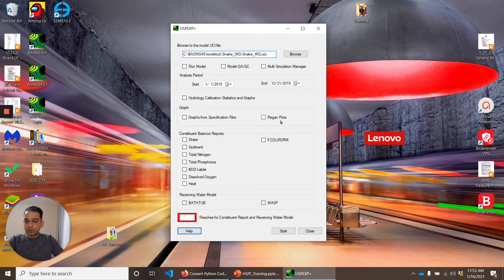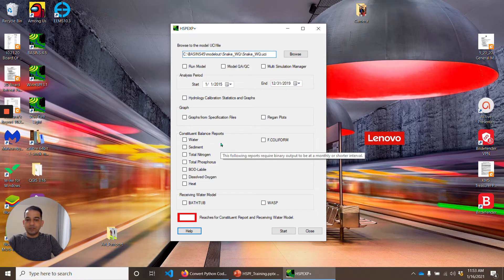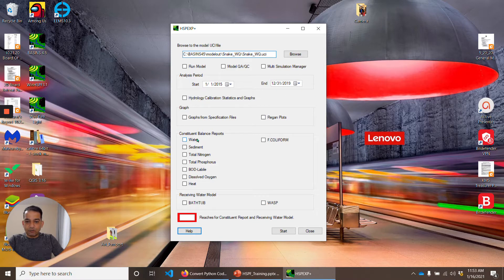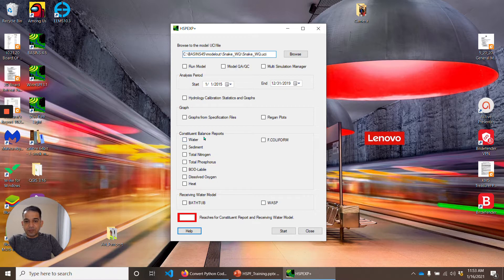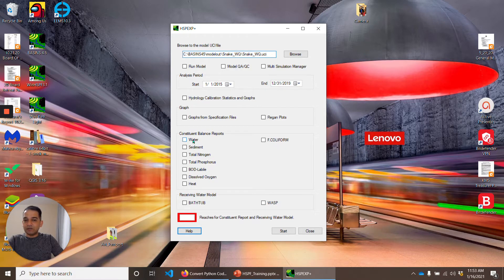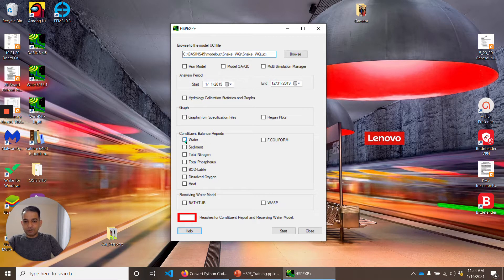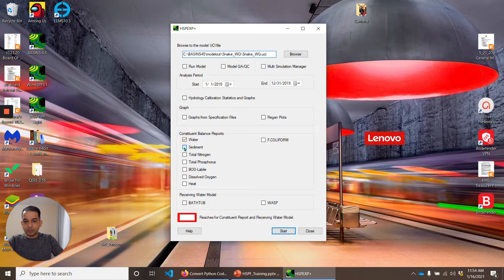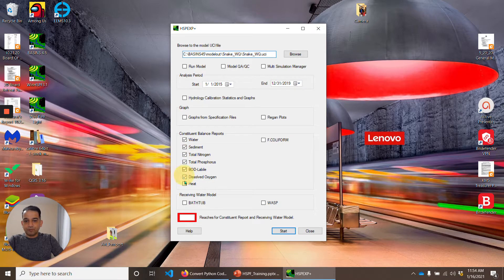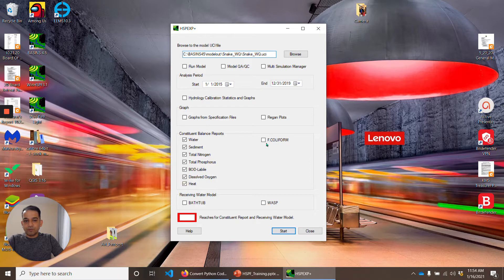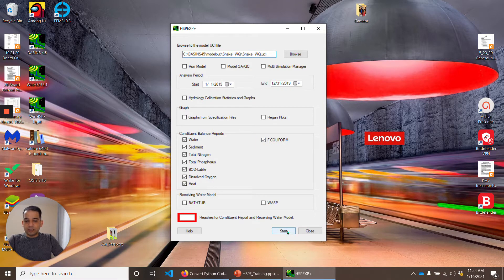In this, I have already browsed to the model that I created in HSPF 610. I don't need to run the model. I have run the model before. I will skip some of these things. Some of these things I have explained before, so I will not go over these. Constituent balance report - I think we have seen water and sediment, but I'll just check box on these. And I'll click on start.